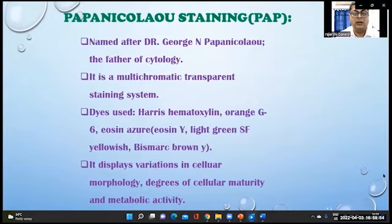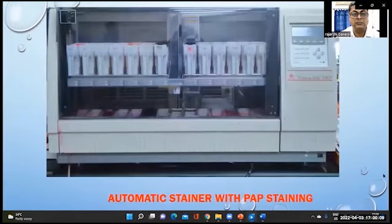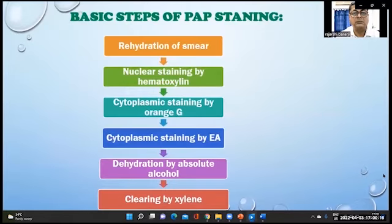PAP (Papanicolaou) staining is another popular stain used. It displays variation in cellular morphology, degrees of cellular maturity, and metabolic activity. This shows an automatic stainer for PAP staining and the steps involved.